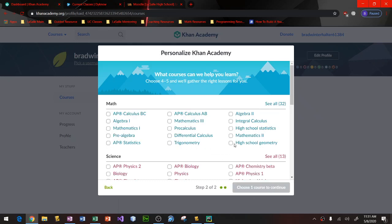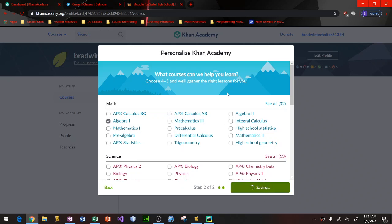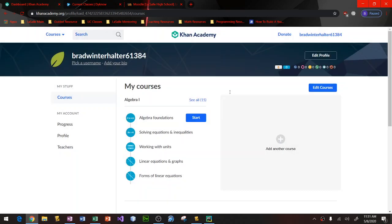Then select the math class that you're going to be taking this upcoming school year. So I'm going to be taking Algebra 1 this year, so I'm going to continue with this course.